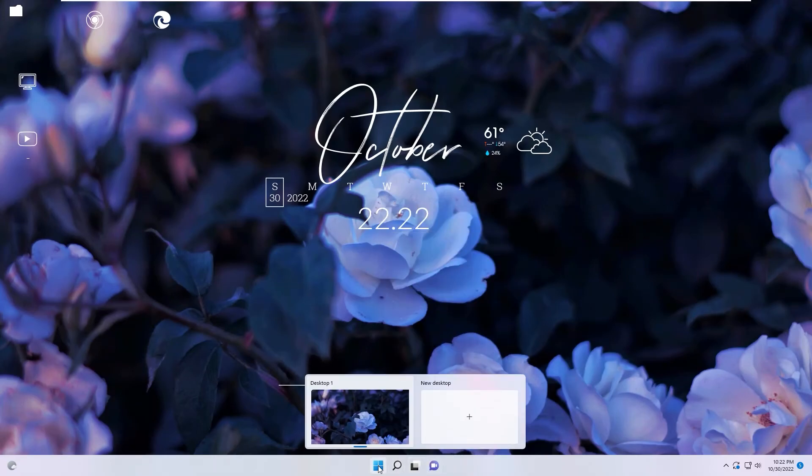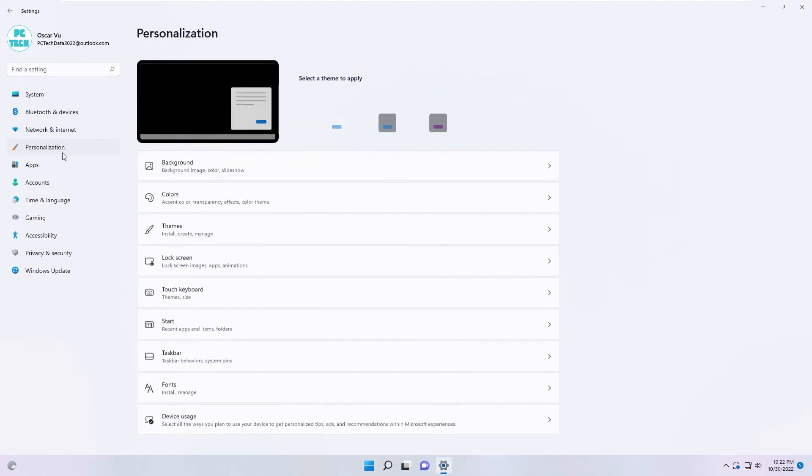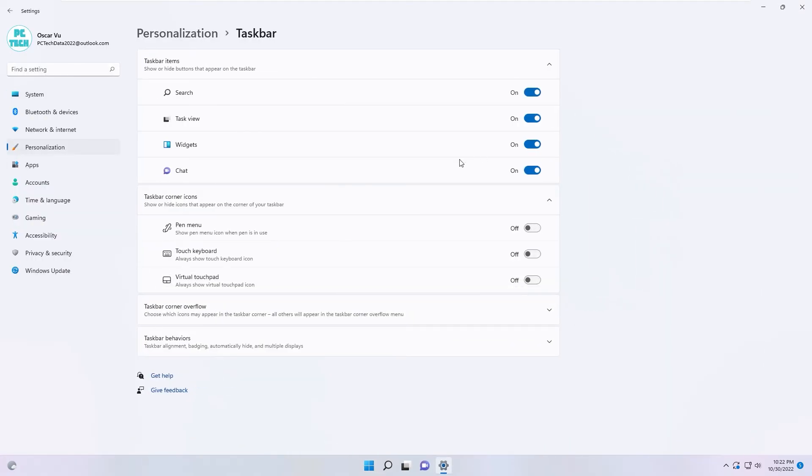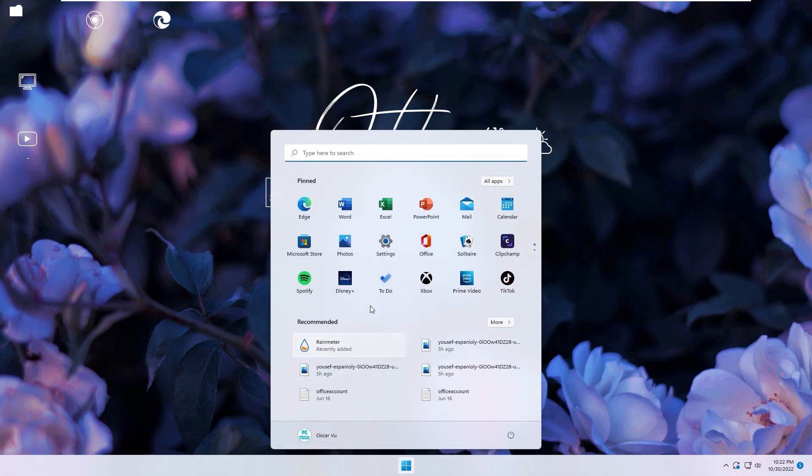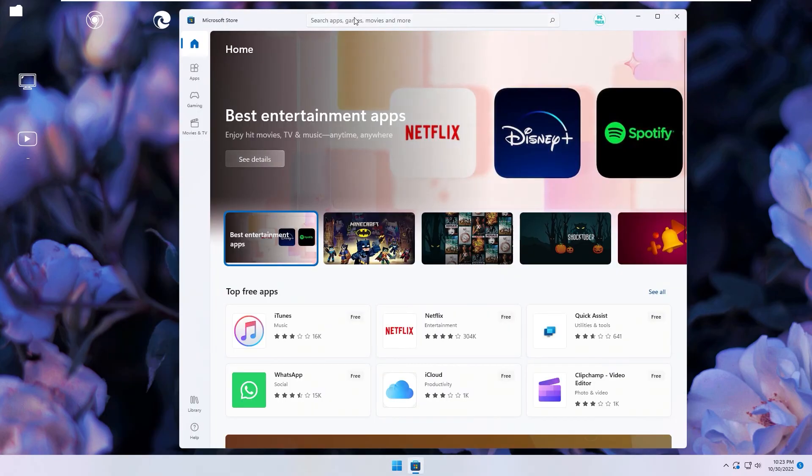Okay, now we can turn off taskbar icon. You go to setting, personalization, taskbar and change to off.